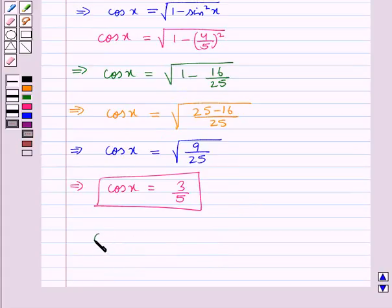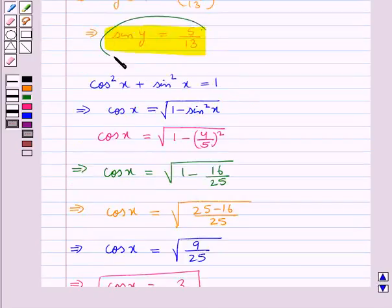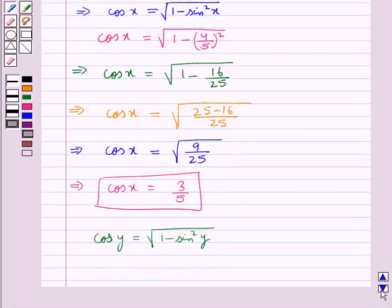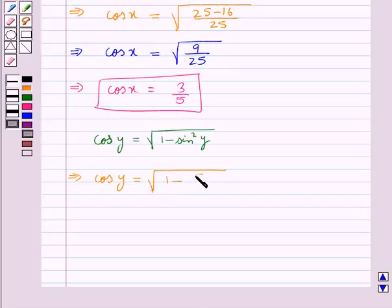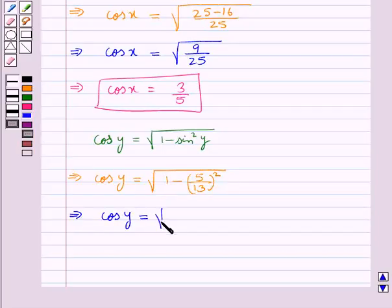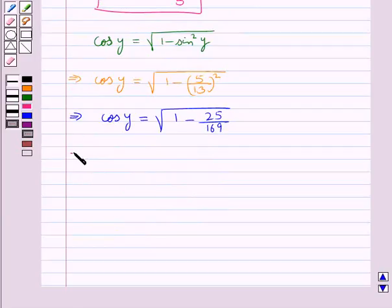Similarly, cos y is equal to square root of 1 minus sin square y. Putting the value of sin y as 5 upon 13, we get cos y is equal to square root of 1 minus 5 upon 13 the whole square.